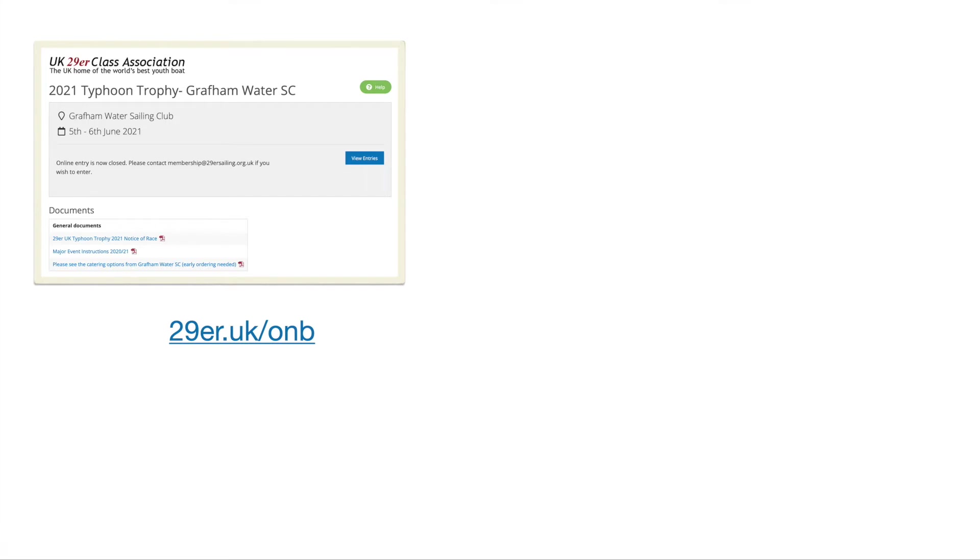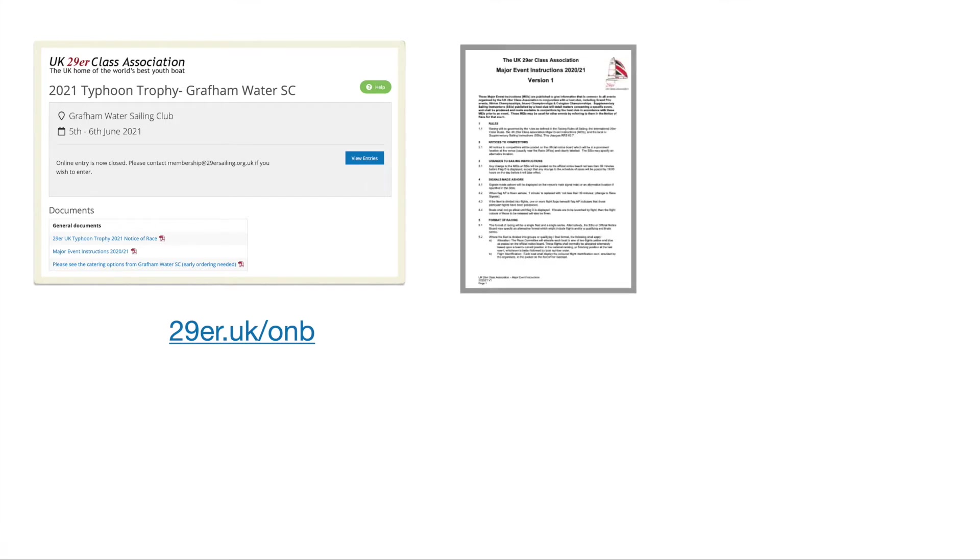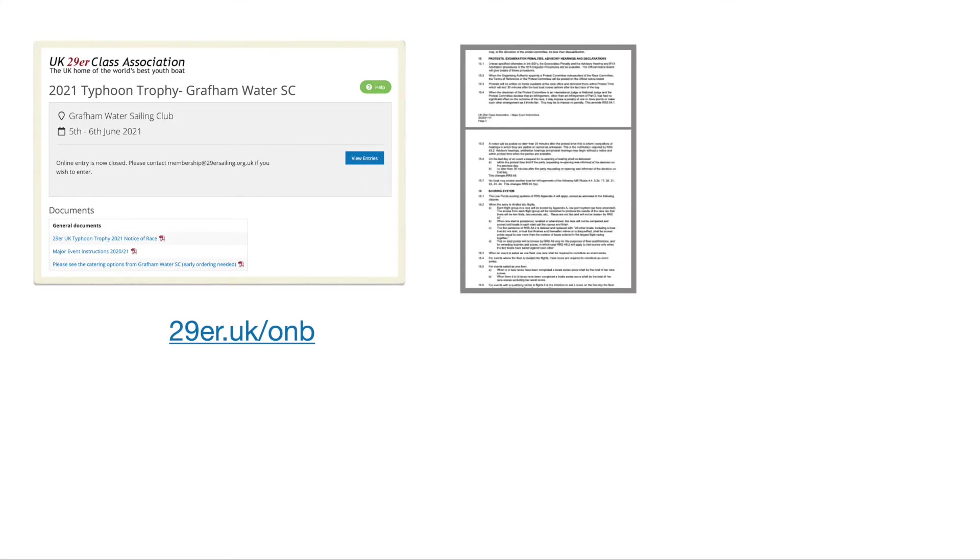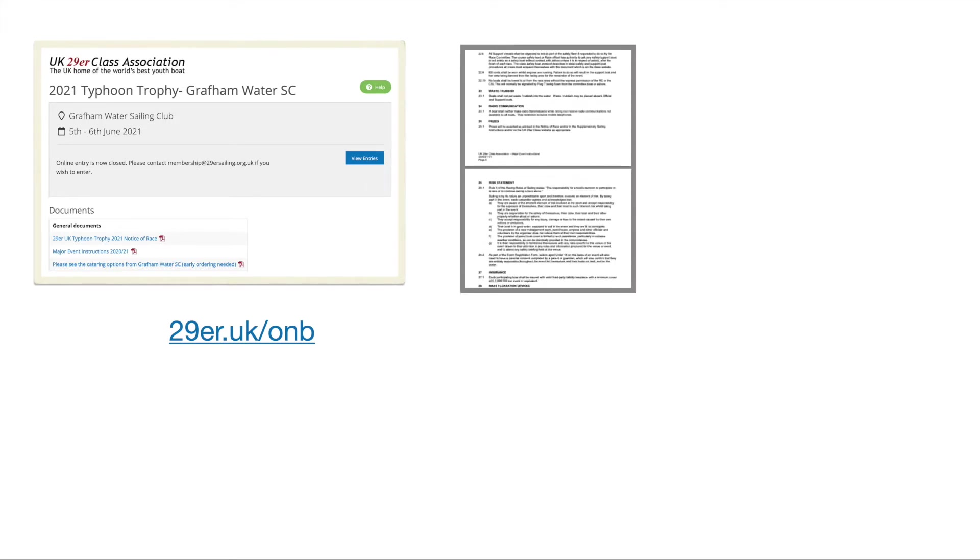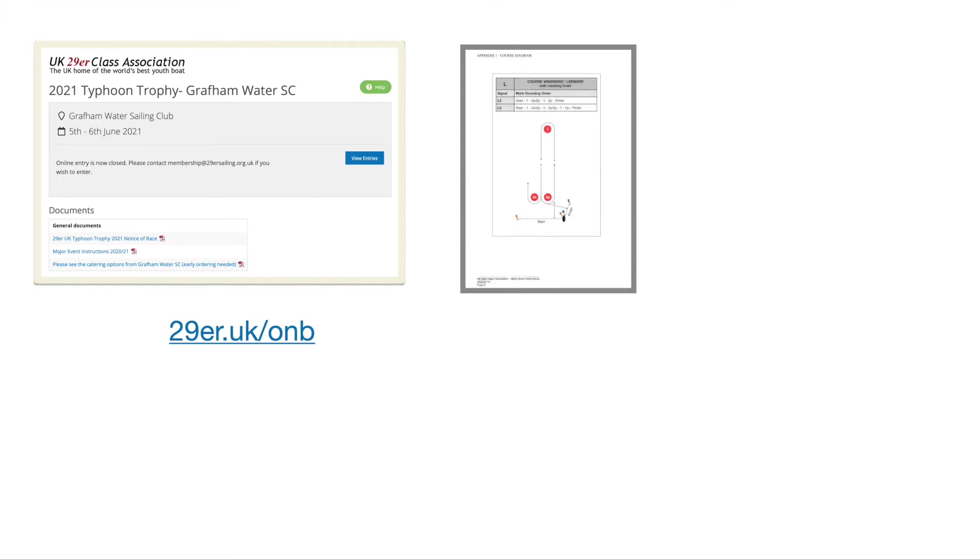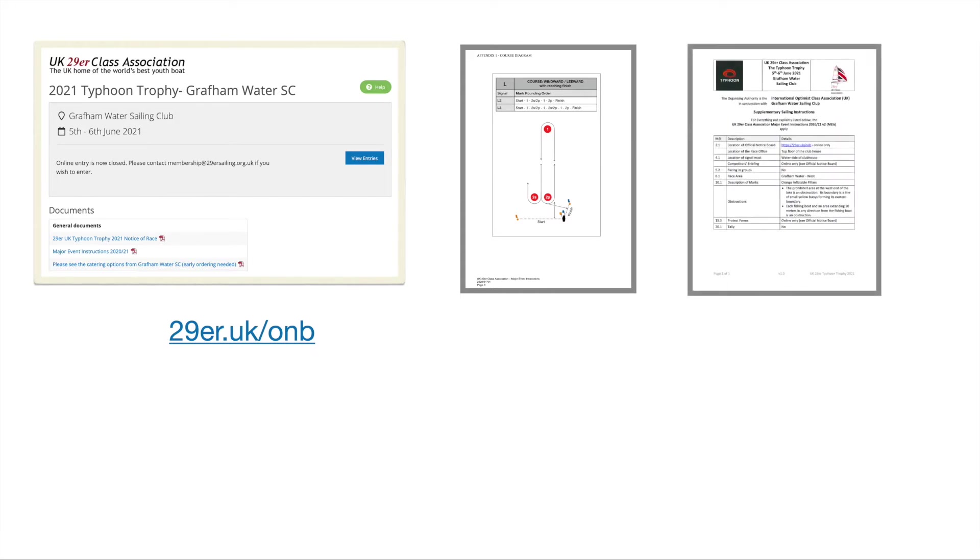On the official notice board you'll find the Major Event Instructions or the MEIs. This is quite a big document but well worth becoming familiar with as it doesn't change from event to event. You'll also find the SSIs or Supplementary Sailing Instructions. They do change from event to event but they're very short, only one page in this case, giving you the colours of the marks and things like that.